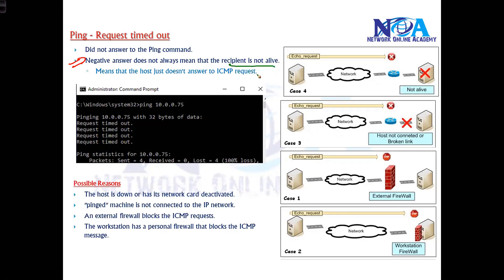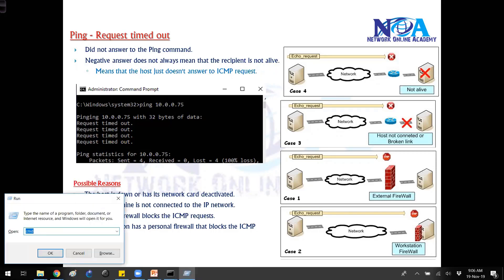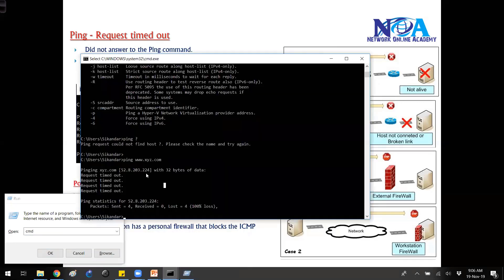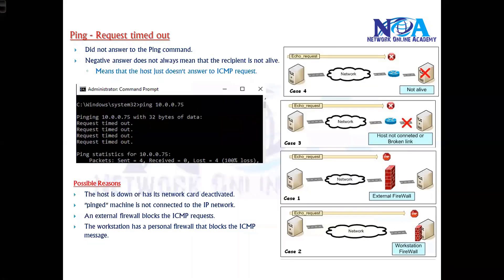However, a negative answer doesn't always mean the device is not present. In my case, I'm pinging XYZ.com — I don't think there is an XYZ.com URL, so that may be the reason. Either there's no host with that IP or URL, the device is not powered on, or there is a connectivity issue. Generally, 'Request Timed Out' means the host is not answering the ICMP request — either the request is not reaching the destination.